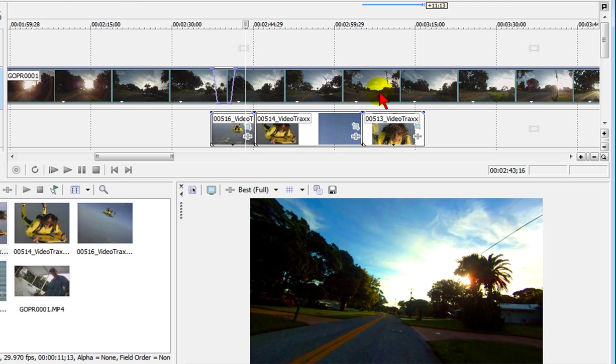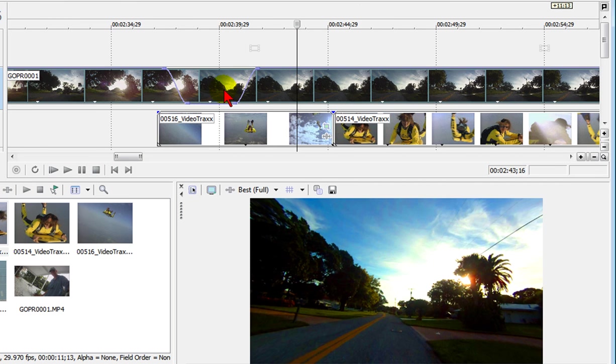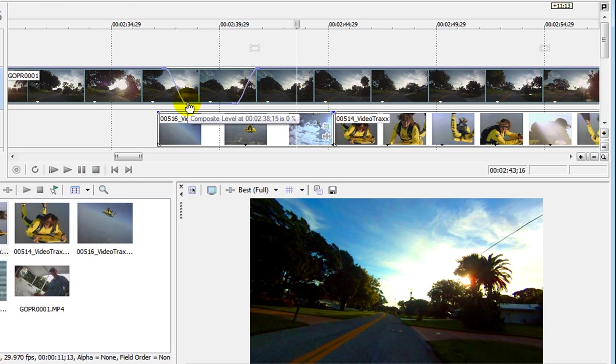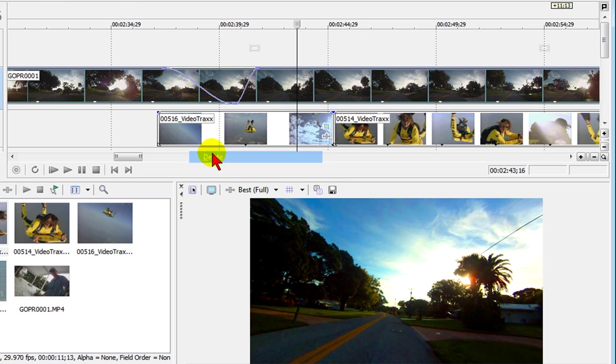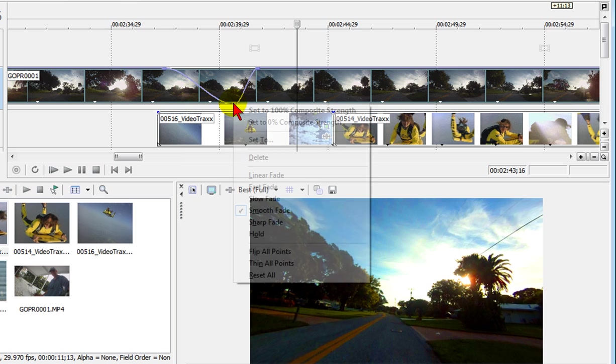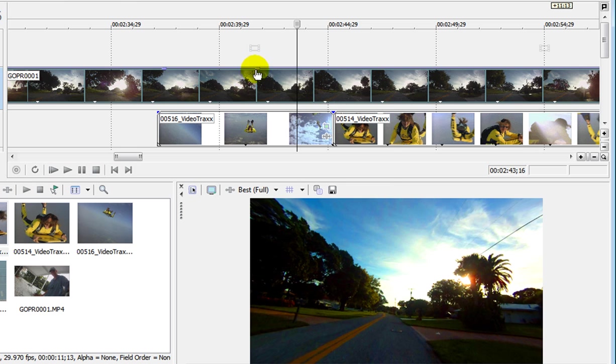Now you can zoom in to your track by using the plus key right here which widens the track out, makes it easier to put dots in there. To delete the dots you just right click and you click delete and the dots go away.